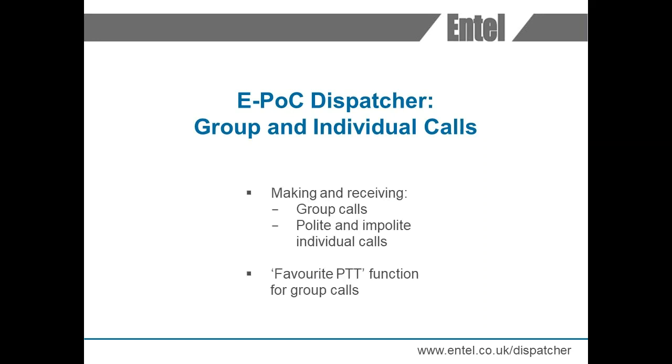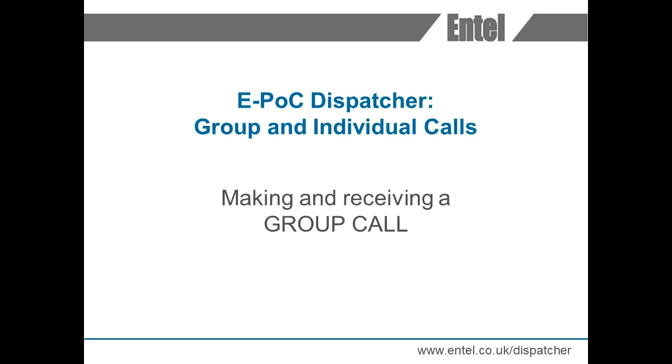This video demonstrates making and receiving group calls as well as polite and impolite individual calls. We will also cover the use of the favourite PTT function for group calls.